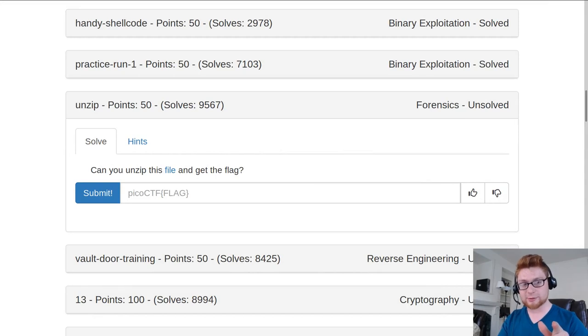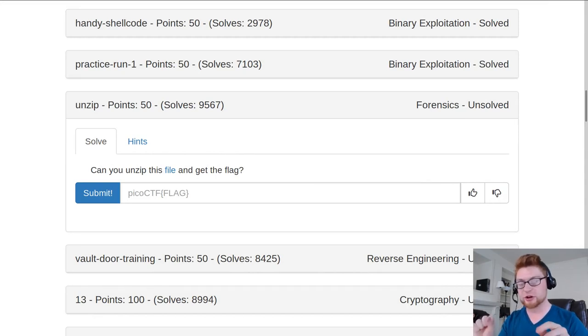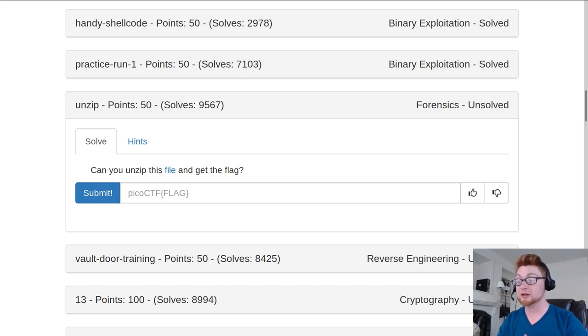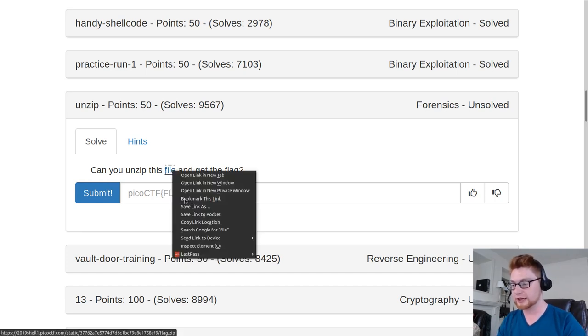What's going on everybody? John Hammond, PicoCTF 2019. This challenge is called Unzip for 50 points in the forensics category. It says, can you unzip this file and get the flag? And that's really all we have to do.